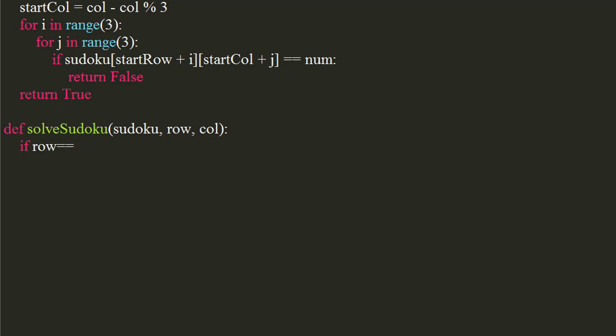Let's check if row equals to n minus 1, and column equals to n. If it is, we will return true. This condition will act as base condition, since we will be using recursion.